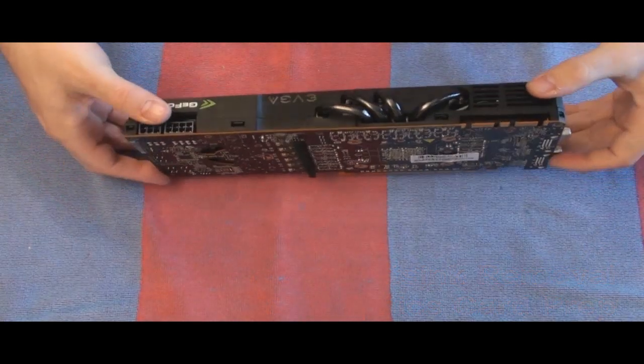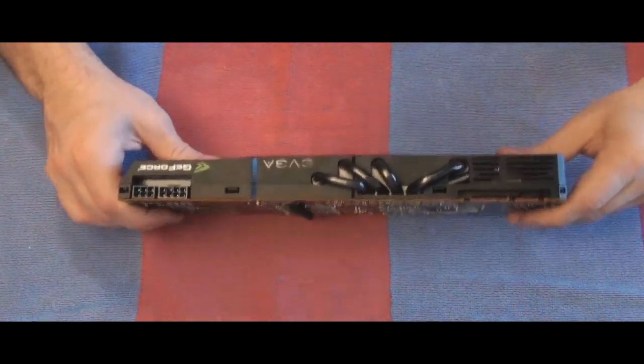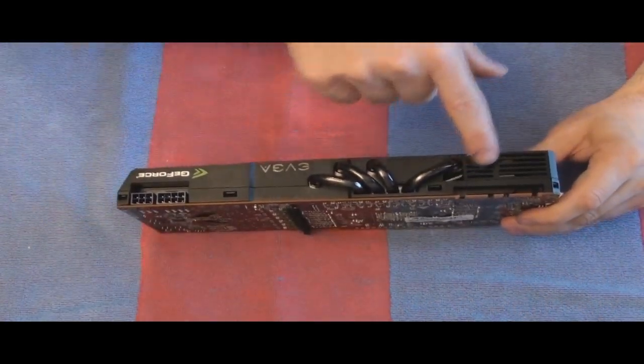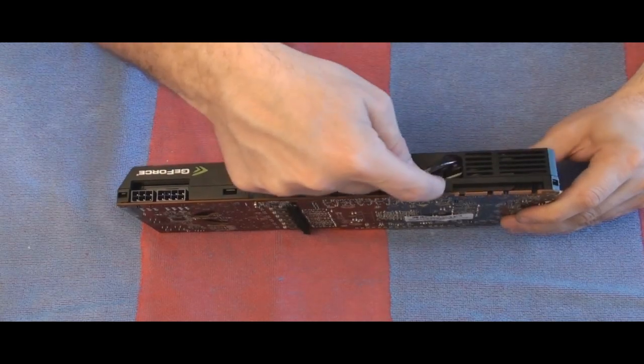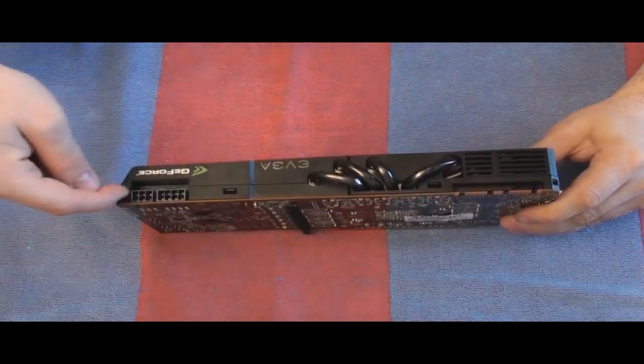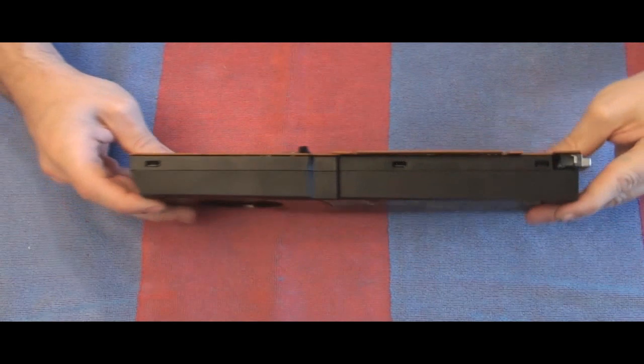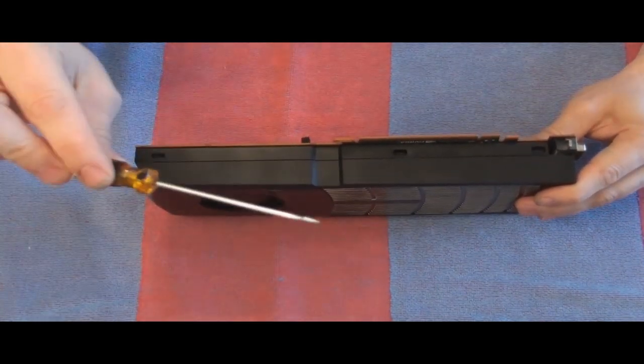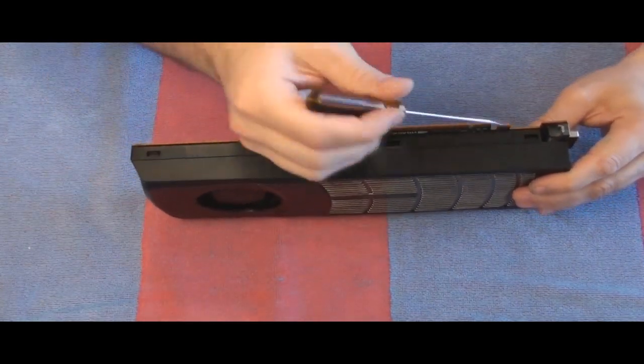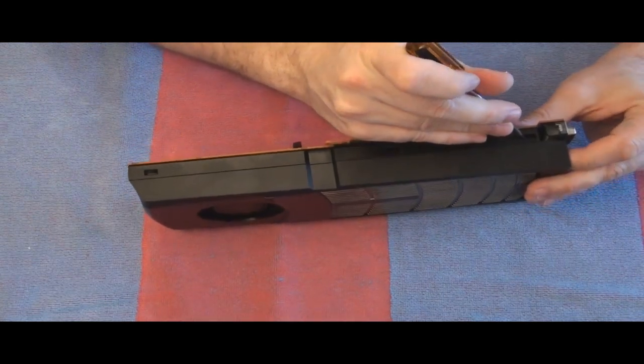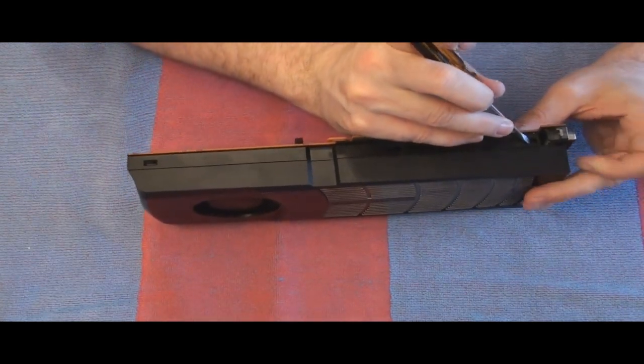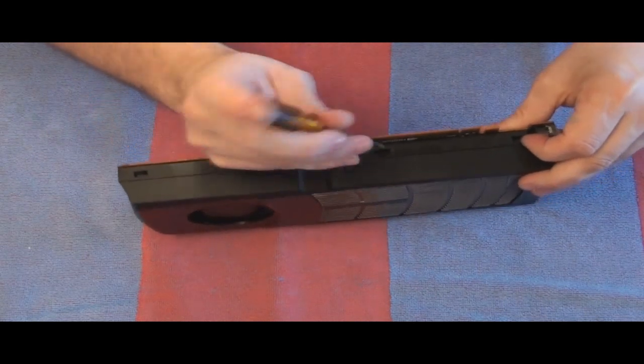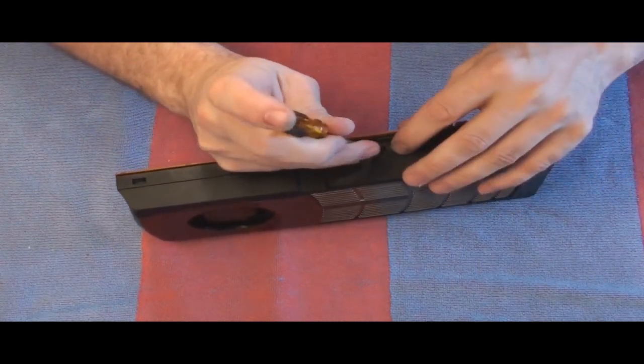Okay, now the next step is to get the plastic shroud off. There's tabs on the front and on the back, and so you need a flathead screwdriver for this. All you do is you gently push down on it and you start it to come through.